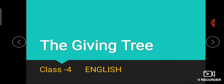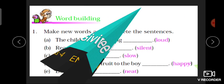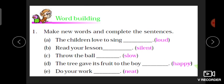Hello everyone, welcome to my new video of Chapter: The Giving Tree. So let us start. Today we will do some exercise questions. First question is: make new words and complete the sentences. Students, you have been given some sentences.